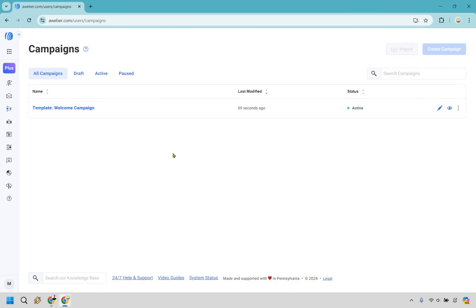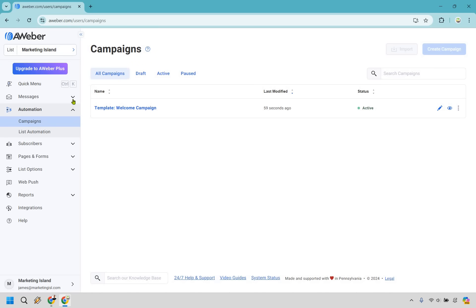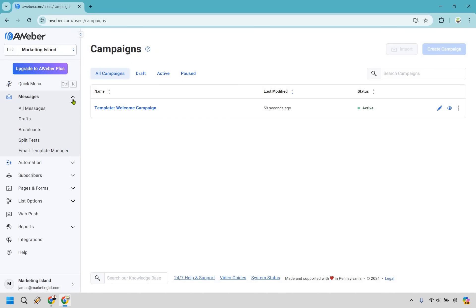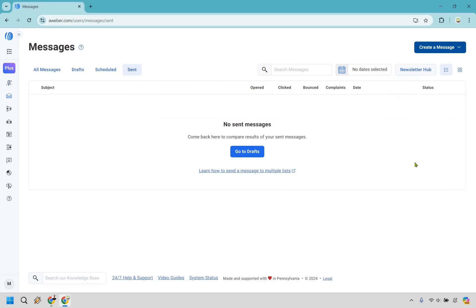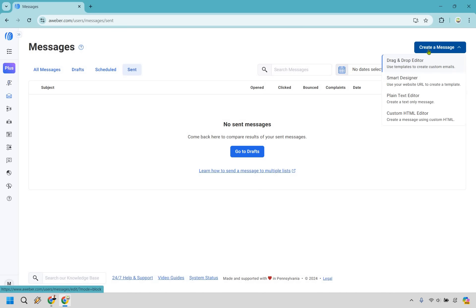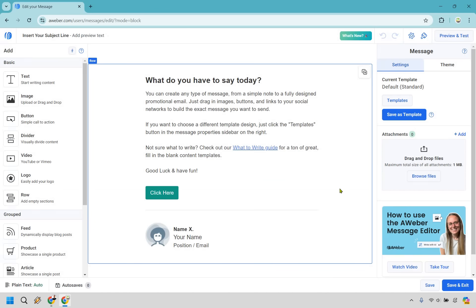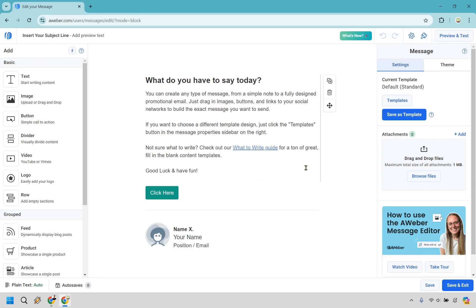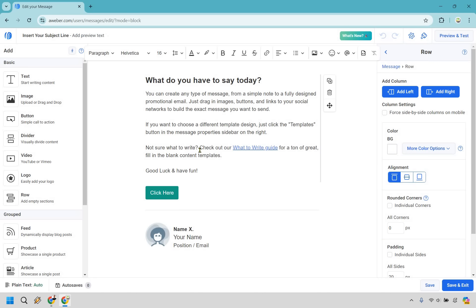Now I want to show you how to actually send out an email. If we go to the left side here, we have Messages. Let's just do Broadcast. If you are brand new to using AWeber, it's going to look something like this. What you want to do is go to Create a Message on the top here, and we can just use the drag and drop editor. I think it's a good thing to use the drag and drop editor because we just used it previously.